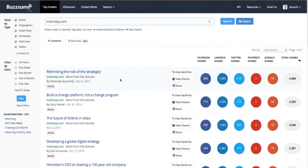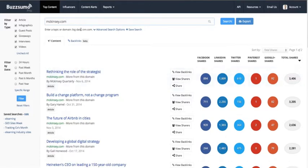I can see what new content they're bringing out and what's working for them, so I can re-filter by a date period. The other thing you can do, which people sometimes forget in Buzzsumo, is you can use the OR operator, which allows you to compare multiple sites.